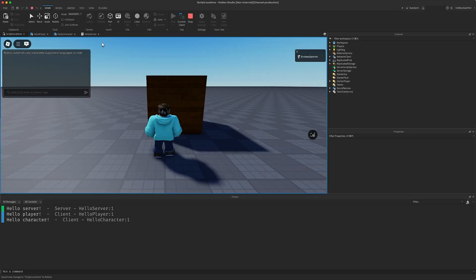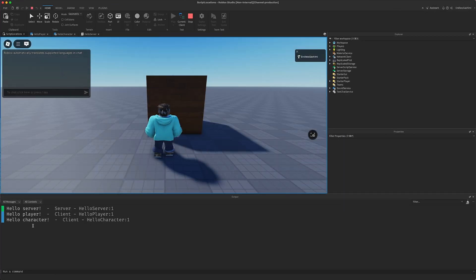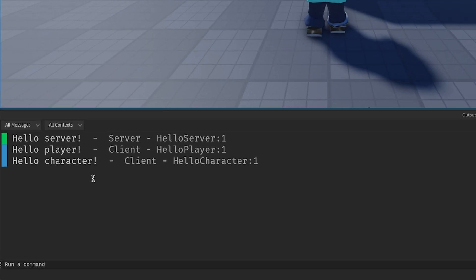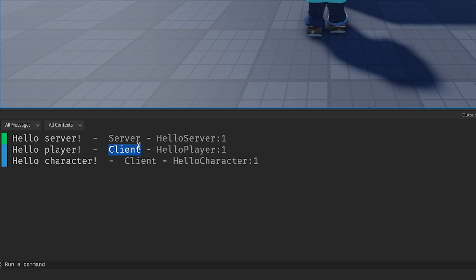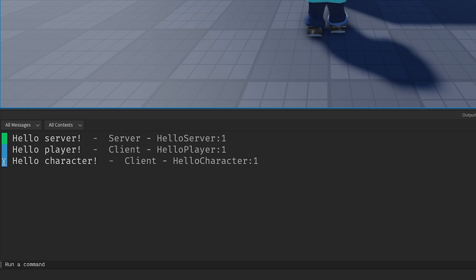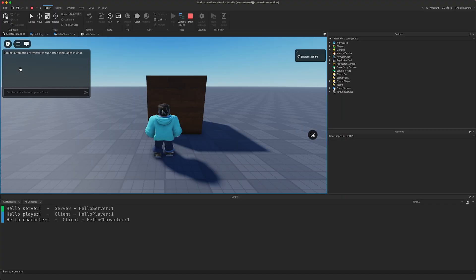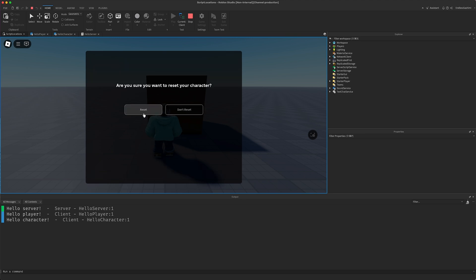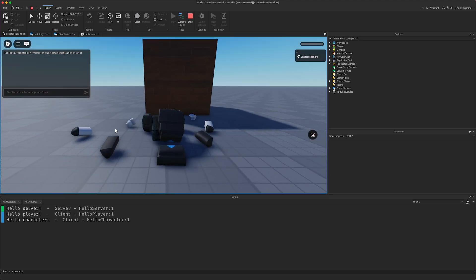Now we're getting somewhere and we've also learned something about replication and execution order. The first script, hello server, ran when the server started. Hello player ran when the client finished loading everything from the server and hello character ran last after my character spawned into the experience. You can see server or client on each line. They're even color-coded. In fact, the scripts in StarterCharacterScripts run each time a character spawns, which we can verify by dying.